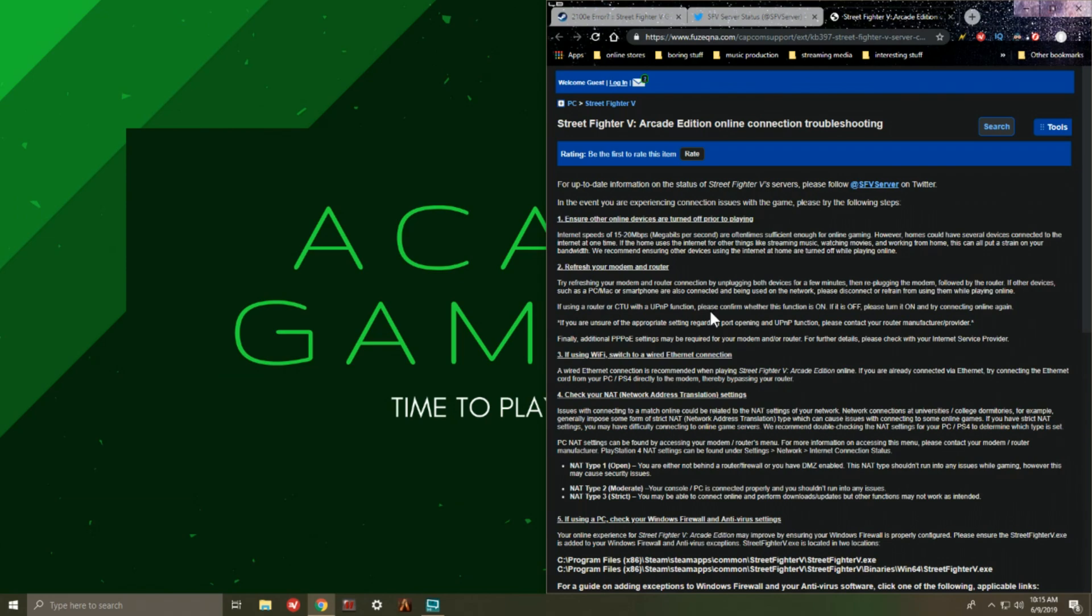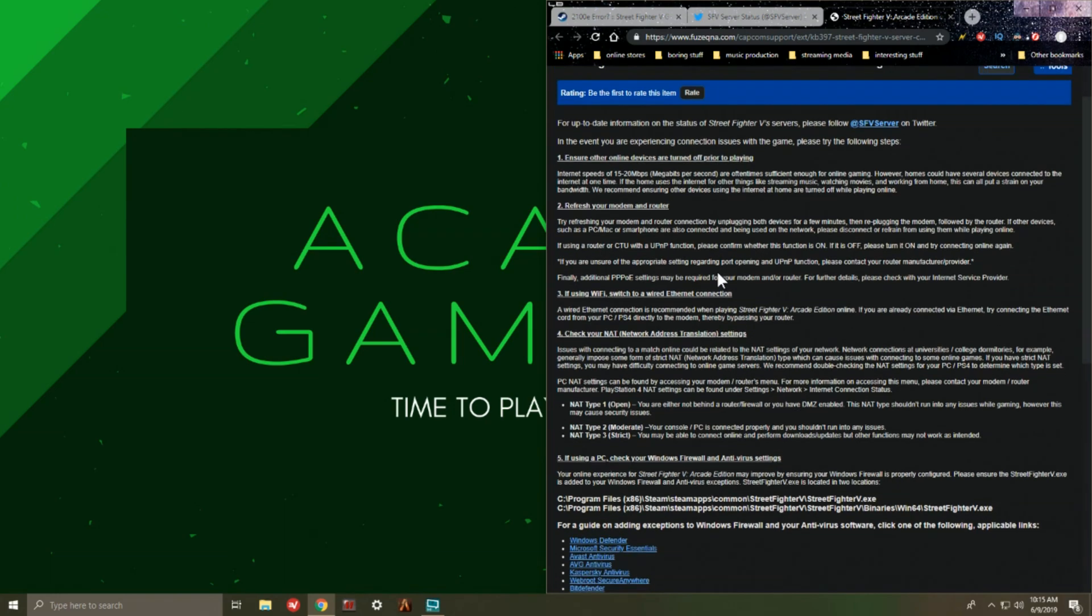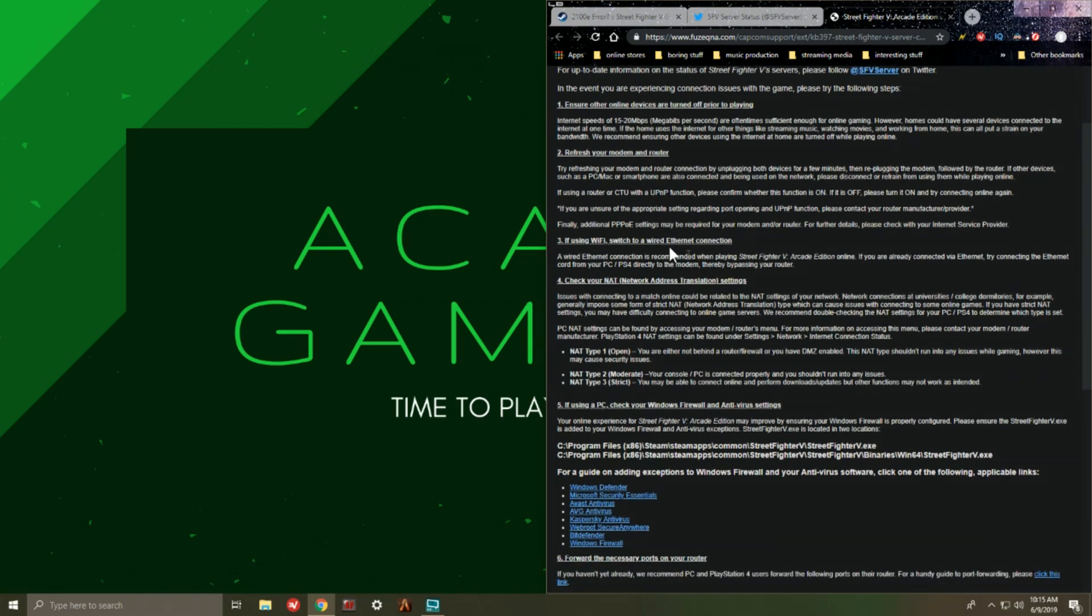Third is if you're using the Wi-Fi, it says that you should switch to the ethernet connection for obvious reasons because the farther away you are from your wireless router, the weaker the signal is going to be, which also causes lags and stutters and all that bunch of other stuff that nobody wants to experience when they're doing online gameplay.